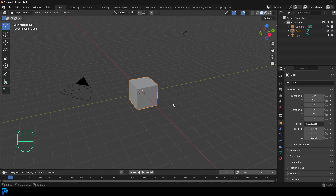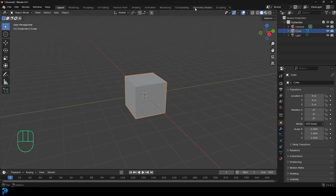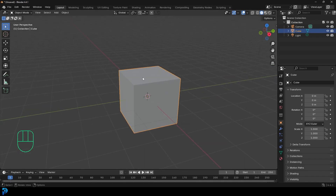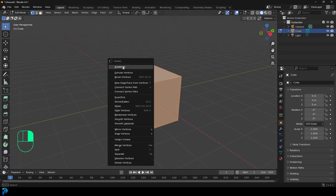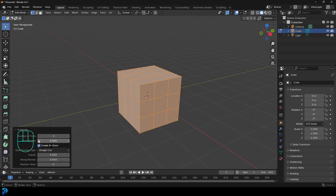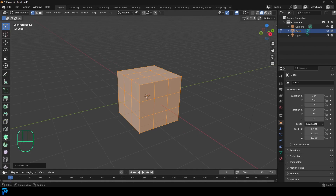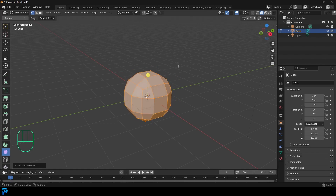Jump into a new scene in Blender. We're just going to be using the default cube to get started. Before we jump into the geometry nodes, we're going to take a few seconds to tab into edit mode. With everything active, just right-click and go Subdivide. Then under your subdivision tab, give it two subdivisions. Drop it down, and then come to your tools and click on the smooth tool.